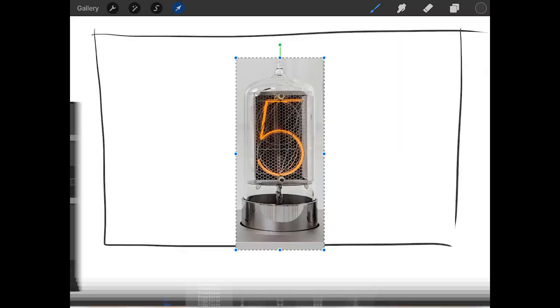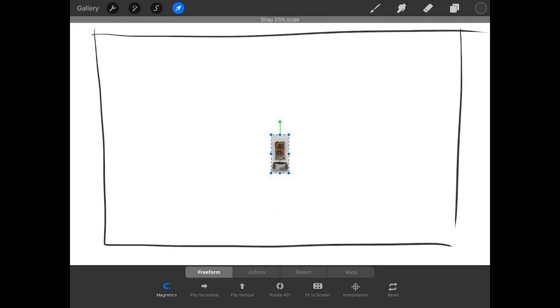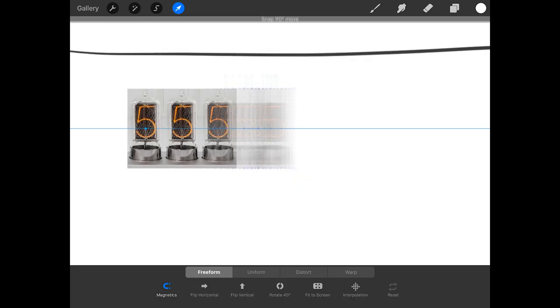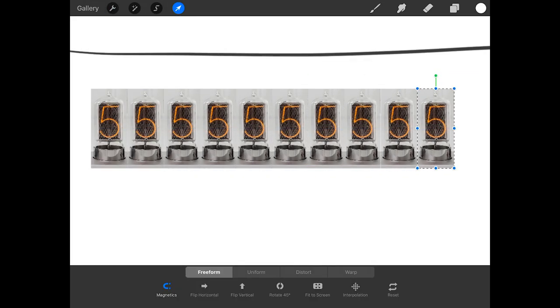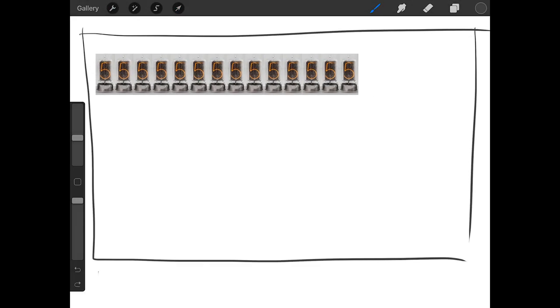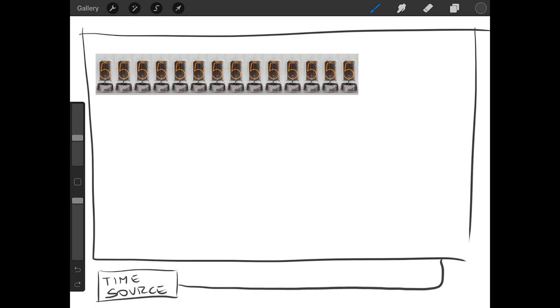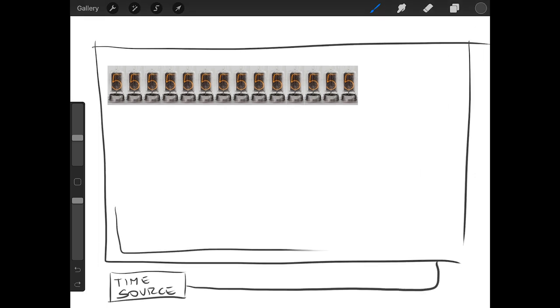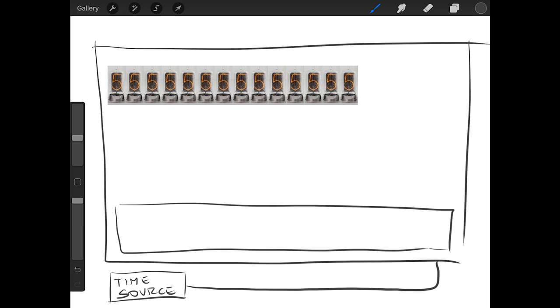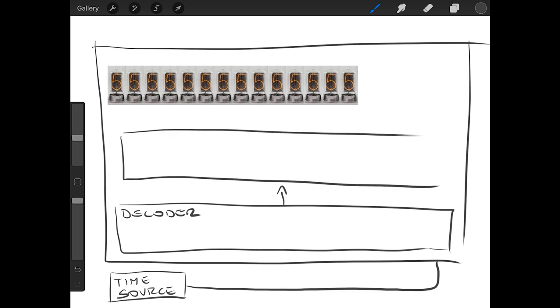Let's have a closer look at the overall project. We are building a display with 14 tubes. Customer will have a time server - this box - and this time source will be connected to our display. First we will need to decode the analog signal to digital form, and then this signal will be sent to the actual Nixie tube driver.